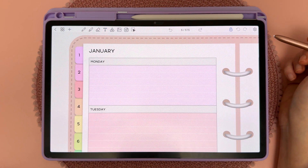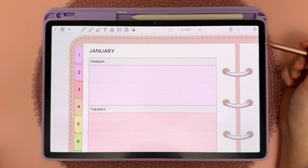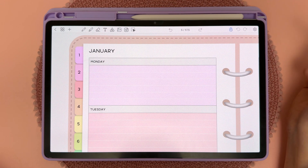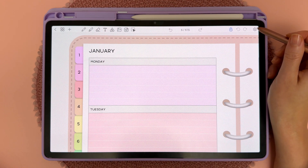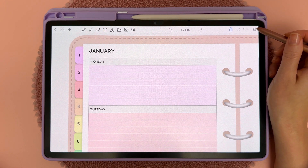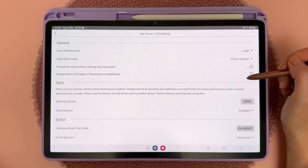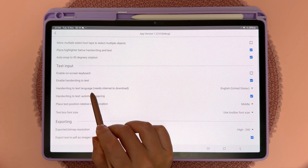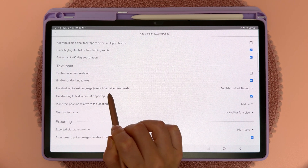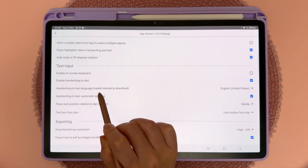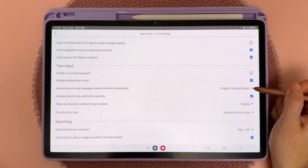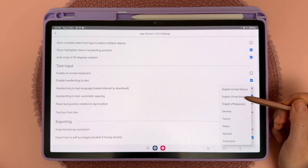If you want to do handwriting to text in a foreign language, there are a couple of languages supported by Penly. Go into the settings and scroll down until you get to the handwriting to text language option. Make sure your internet is on, then tap on the drop-down list.